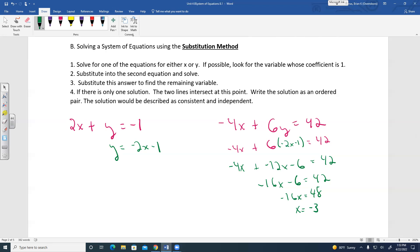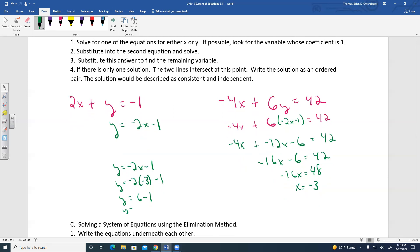Step 2: substitute into the second equation and solve for X. Step 3: substitute X equals negative 3 back into Y equals negative 2X minus 1. So Y equals negative 2 times negative 3 minus 1, which equals 6 minus 1 equals 5. The ordered pair solution is (negative 3, 5) — that's the point of intersection.